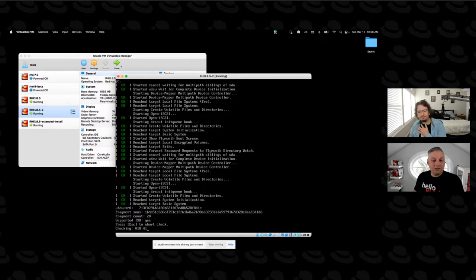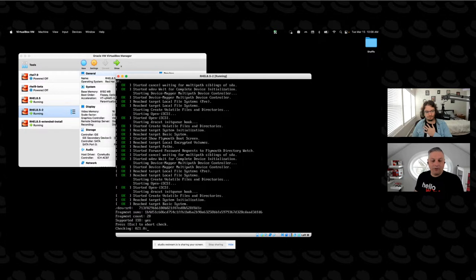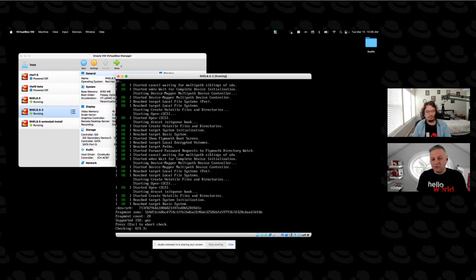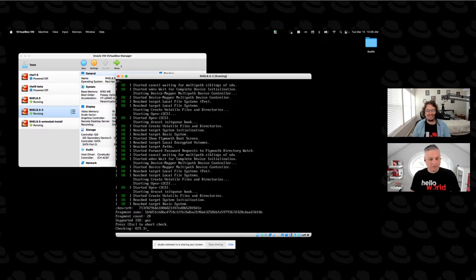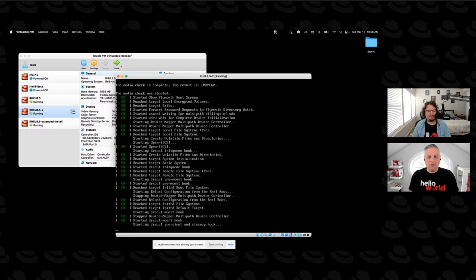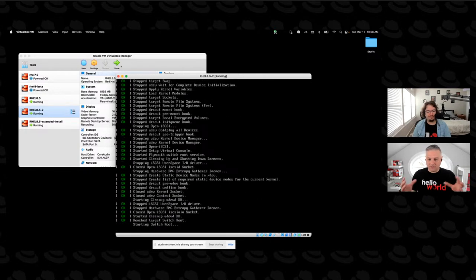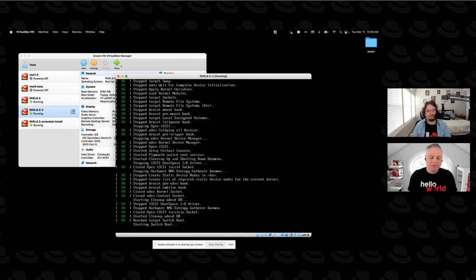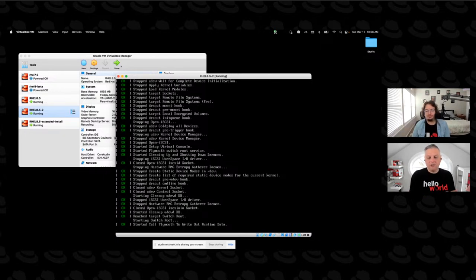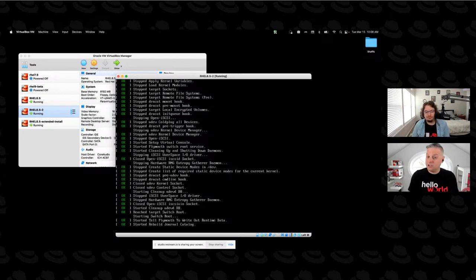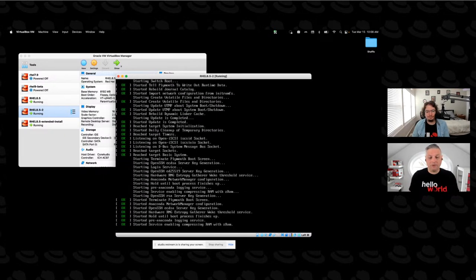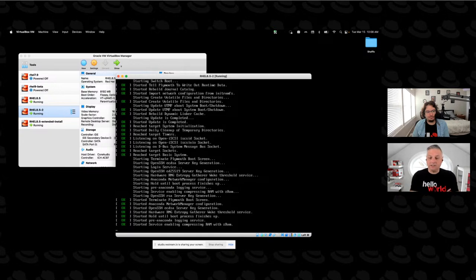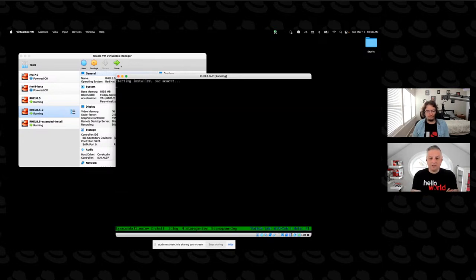So it boots into the installer kernel. And you can see right now what it's doing is checking my media. Now, I've used this specific DVD file several times already. So I'm just going to hit escape to abort the check. But it's generally, if this is your first time using that media, it's probably a good idea to at least let the installer run through the check one time to make sure that it's in good state.